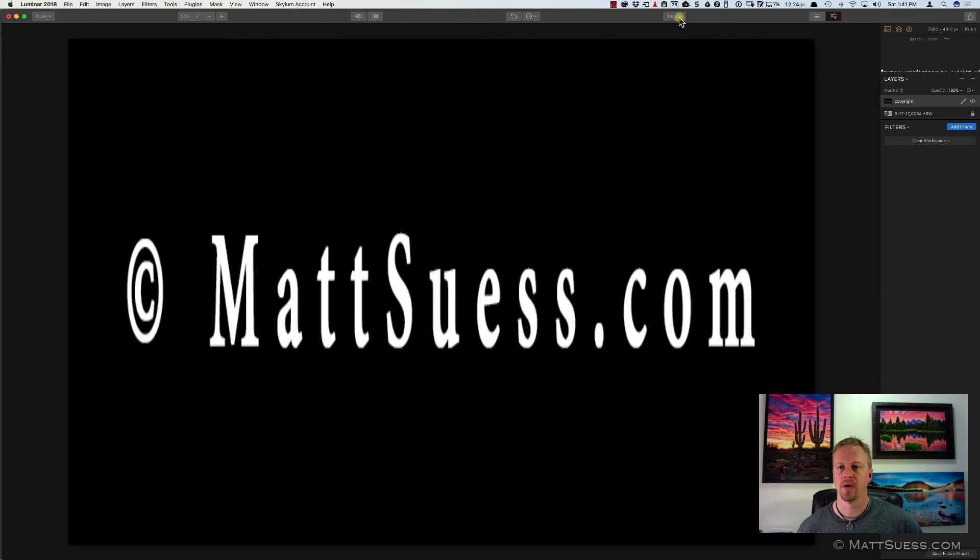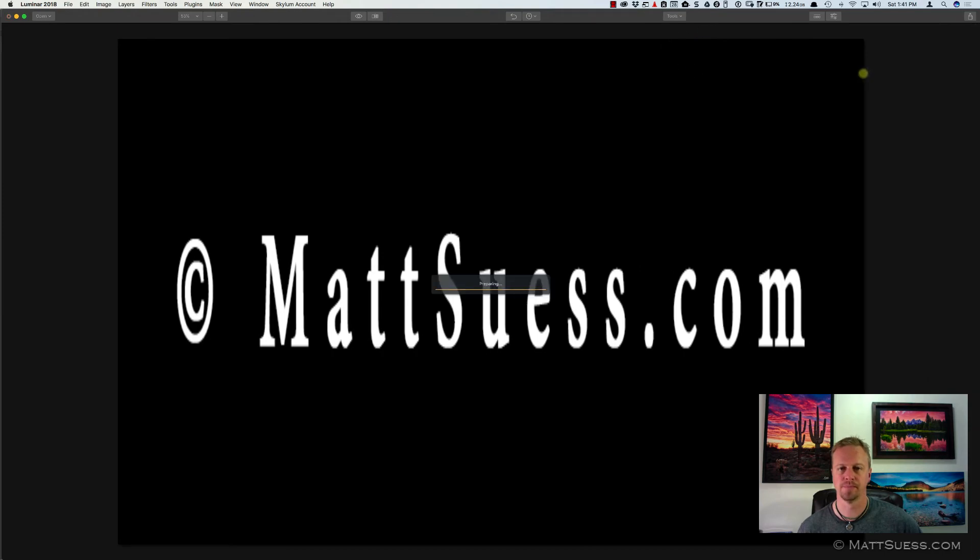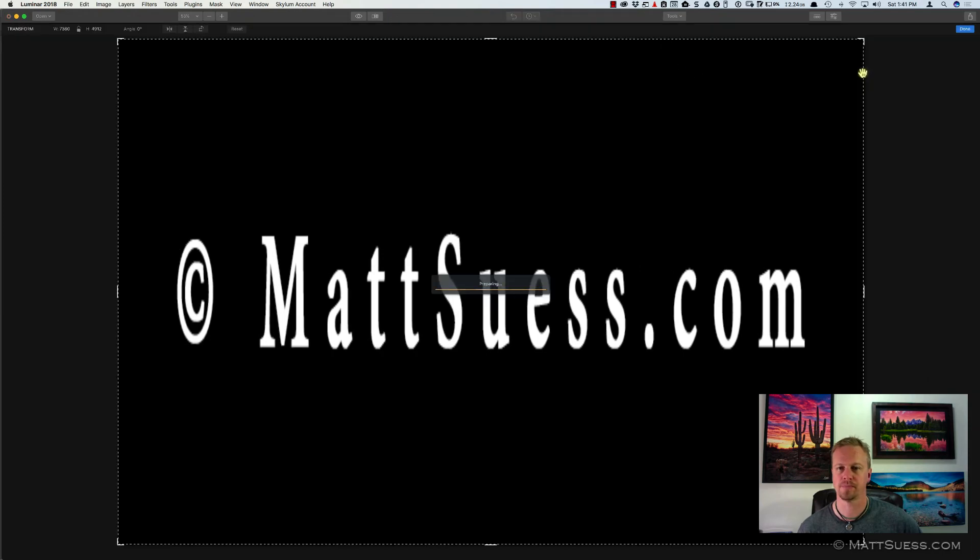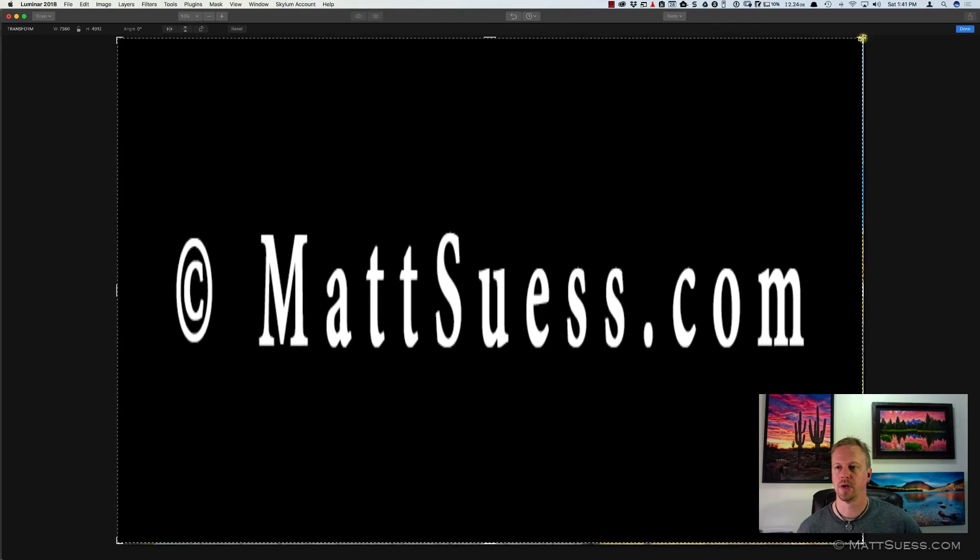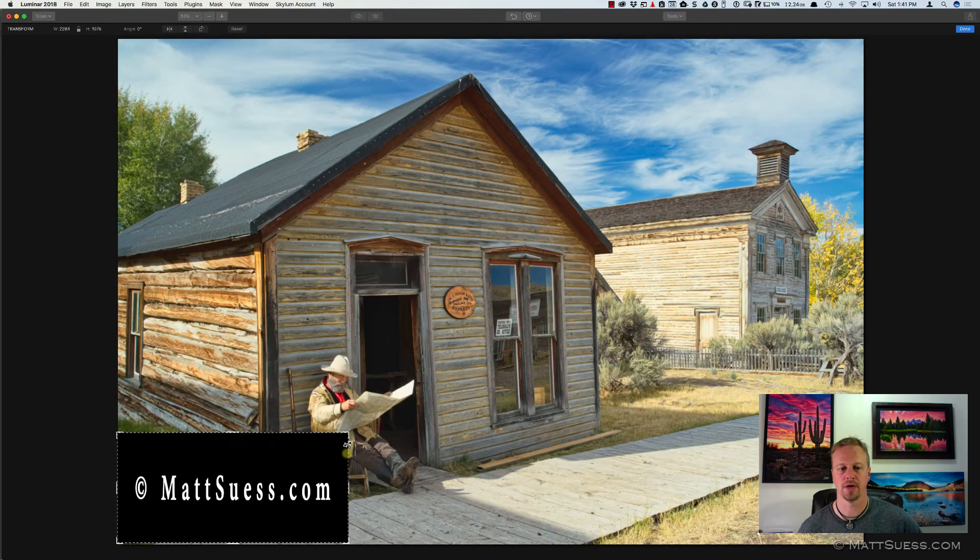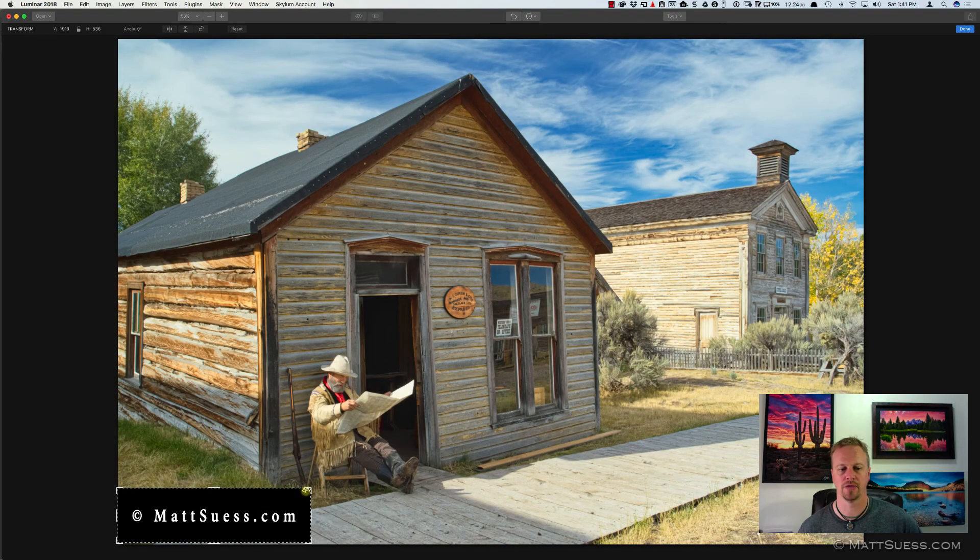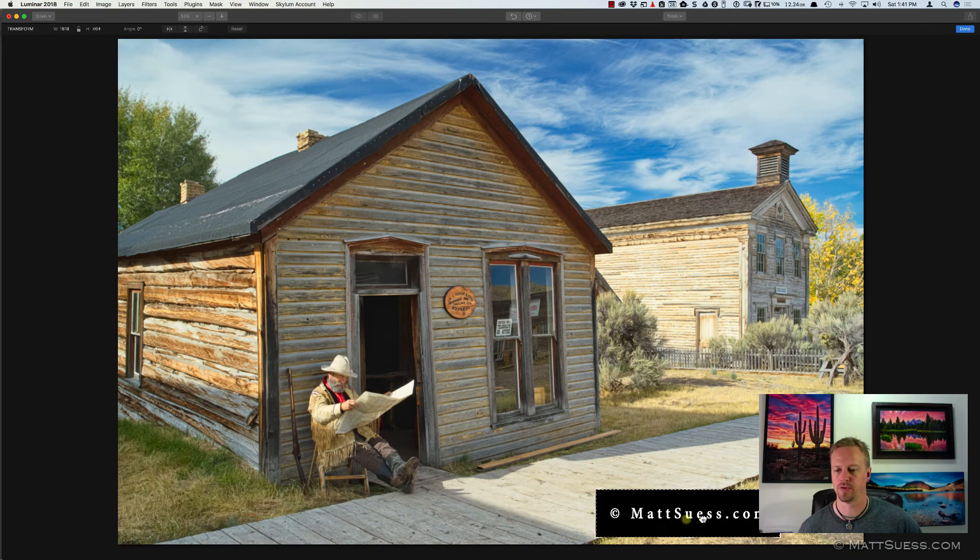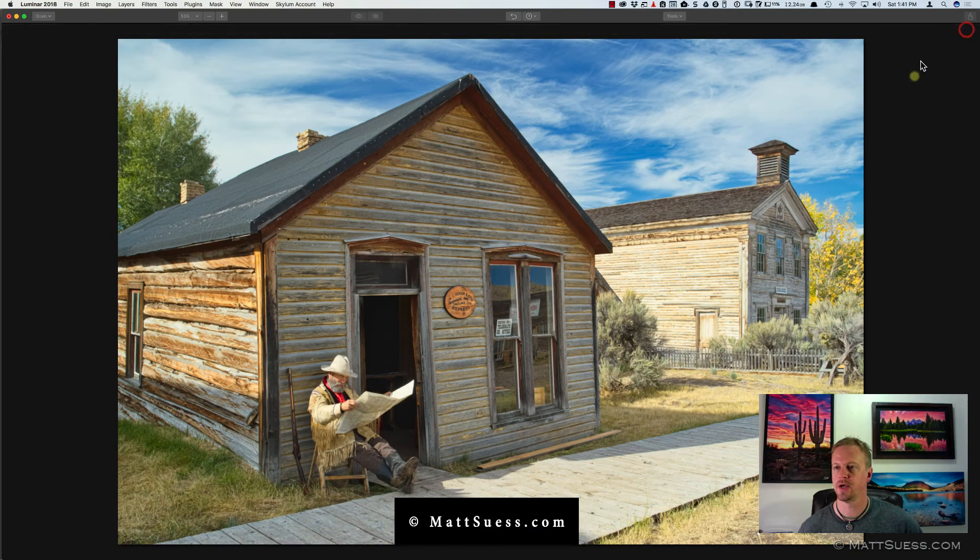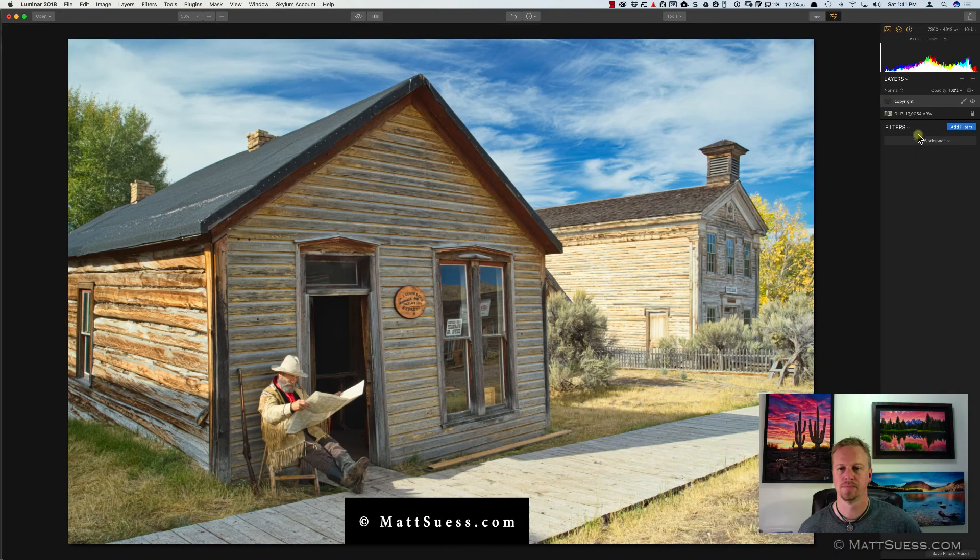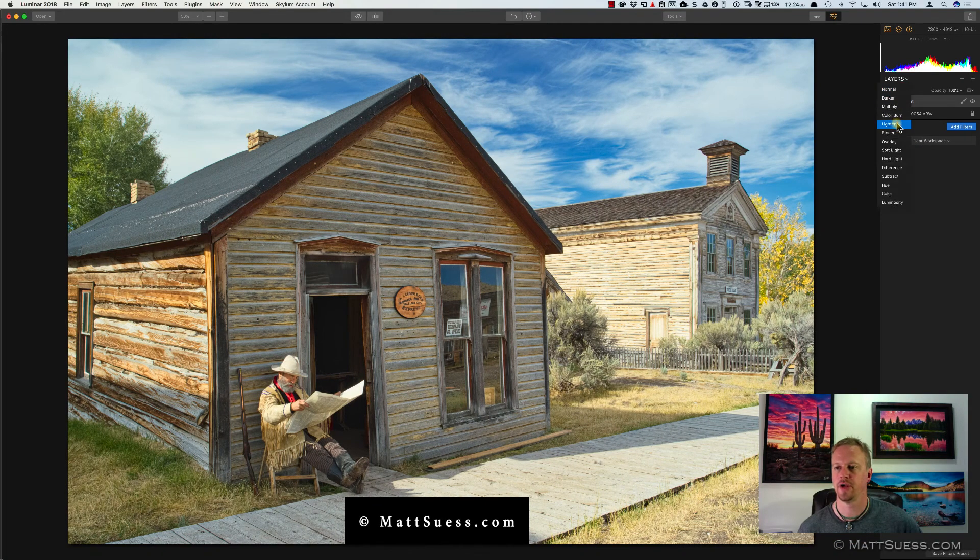Now, for Luminar 2018, the Transform tool is up on top under Tools, and then Transform. And just like before, I will click and drag, scale it down, I'll move this one over here to the center, click on Done, and lastly change that to Lighten.